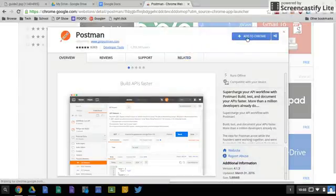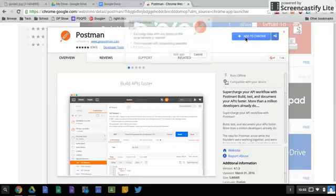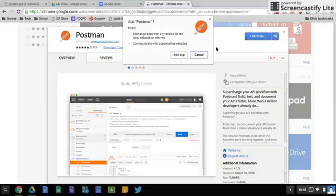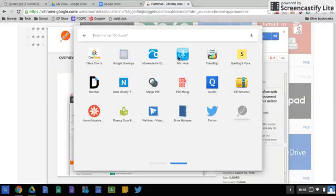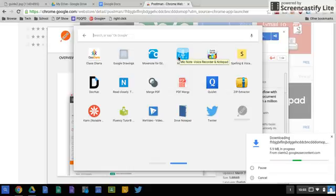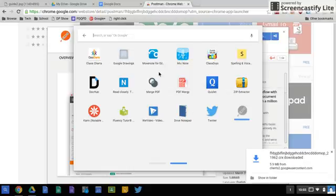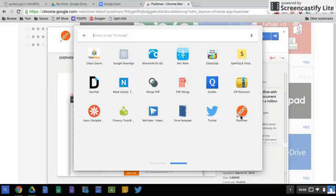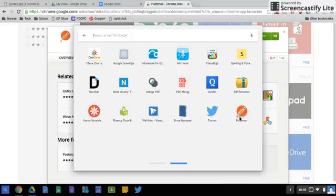and up in the corner I have add to Chrome. I'll add that to Chrome. It's saying I'm giving it permission so I'll add that and then it's loading and then it will land back into your launcher. So there's the little postman.